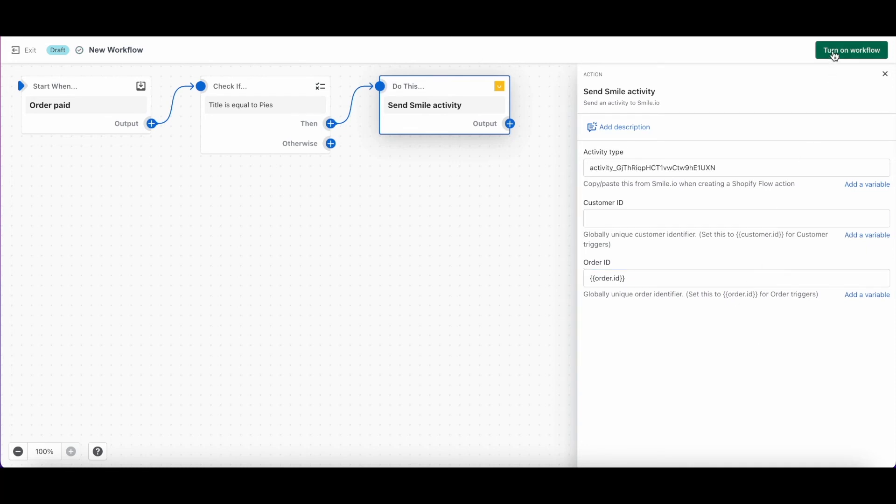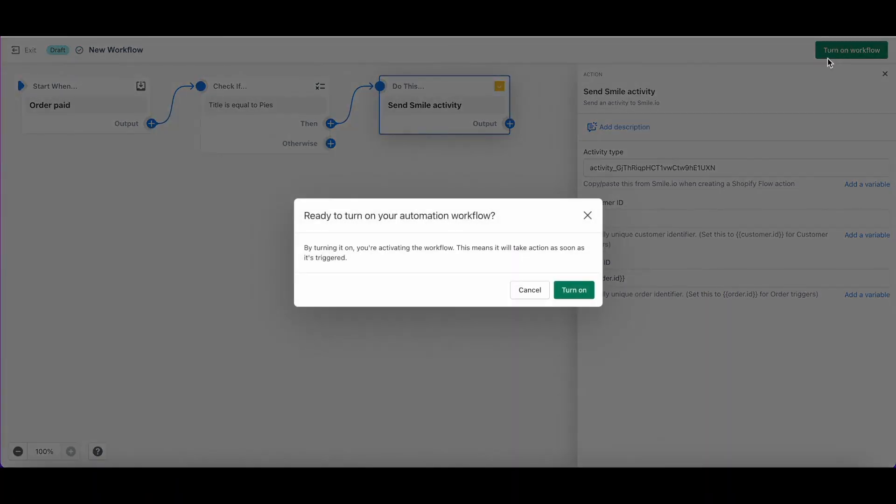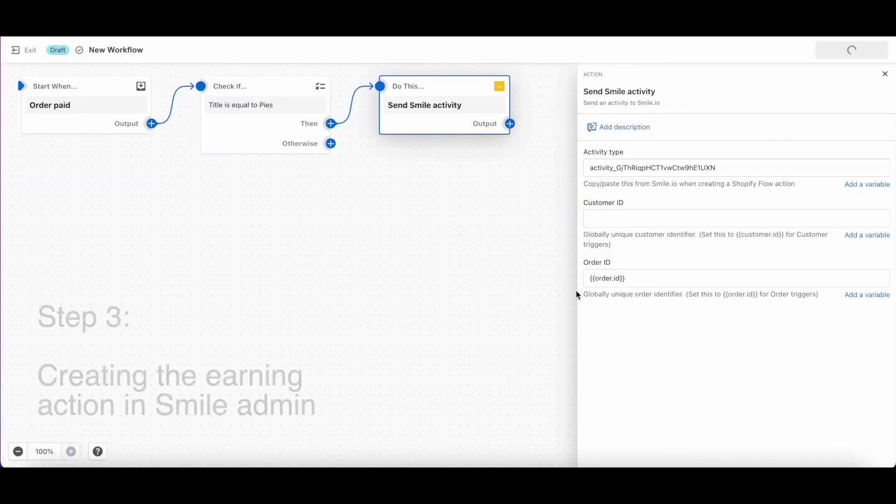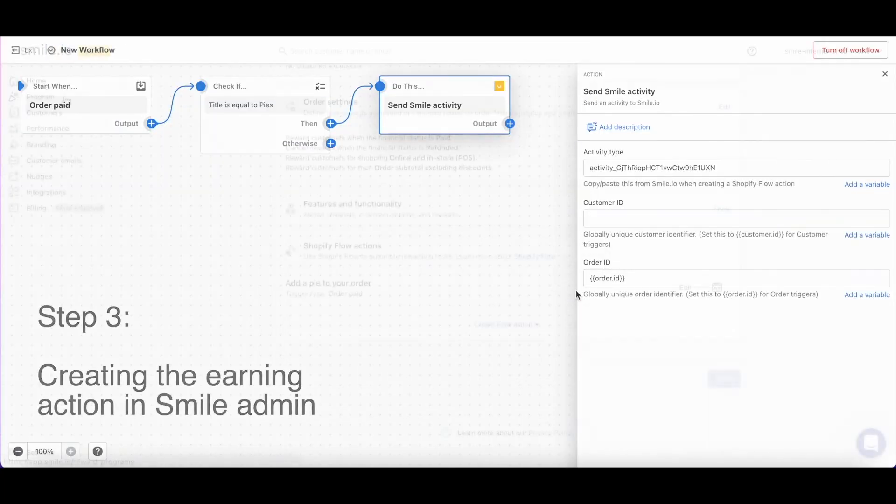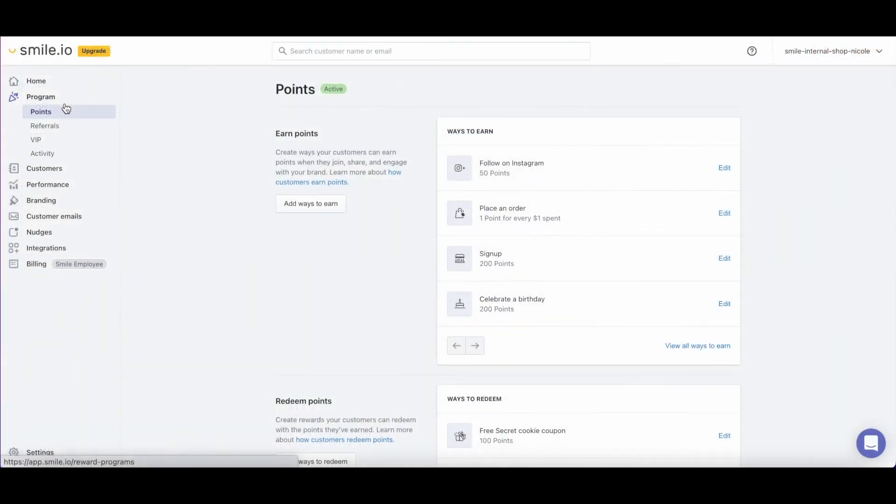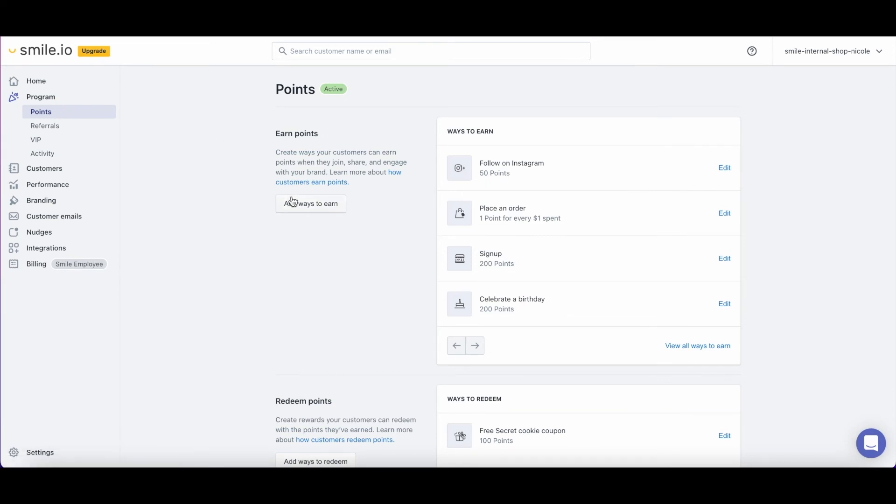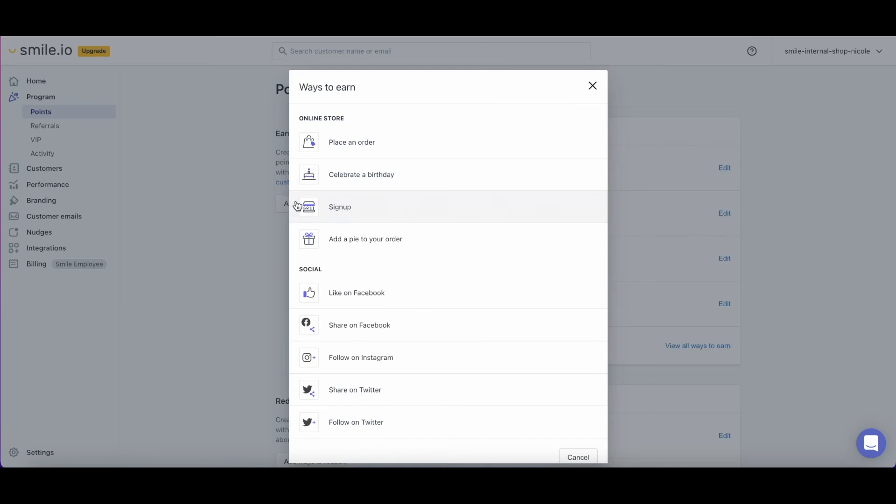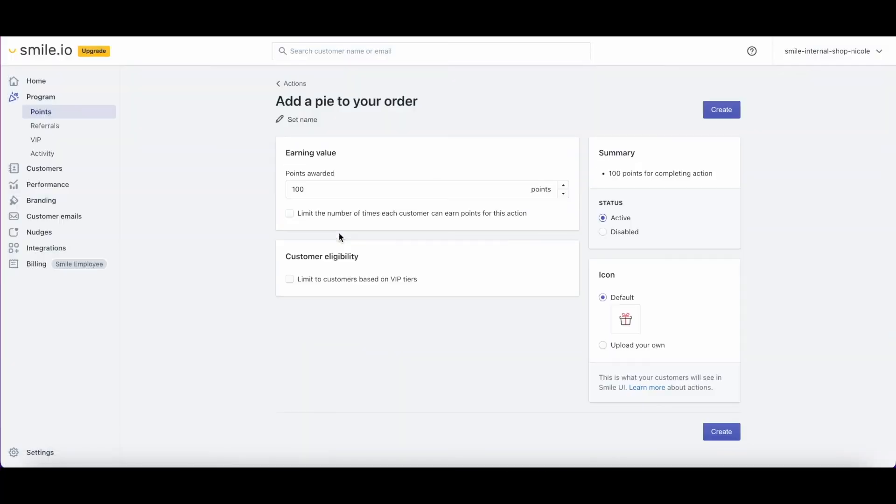Now we'll head back into Smile Admin for our final step, creating the earning action. Once you're back in Smile Admin, if you look under Program and then Points and select Add Ways to Earn, you'll see that there's a brand new earning rule for the flow that we just created.